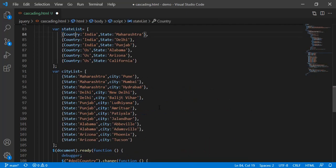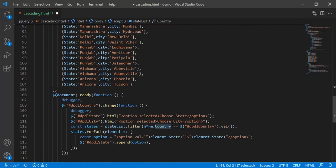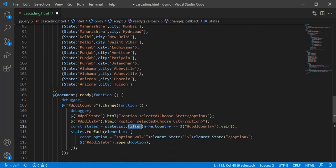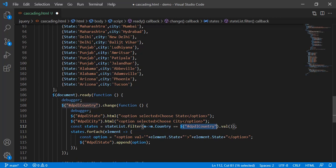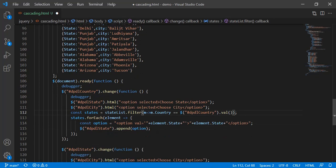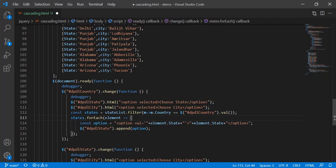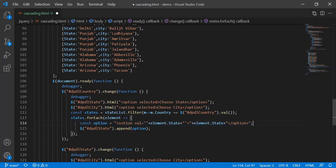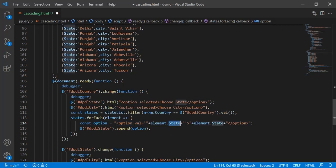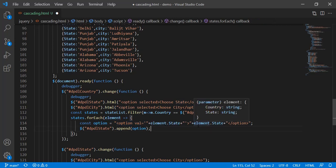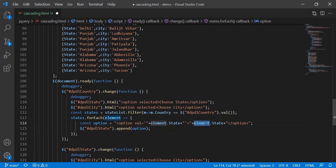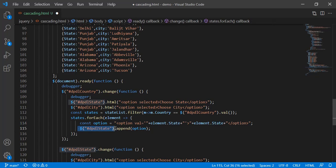Then from state list we have to get all the list from this array, state list, matching with this country. Same thing: state list dot filter, where m such that m dot country is equal to whatever the selection we have made, dropdown ID dot val. Then whatever we get, the array, we are using forEach loop. We have created dynamic option, appending val with element dot state. Element is nothing but forEach instance loop, then printing element dot state and appending the same to dpdl state.